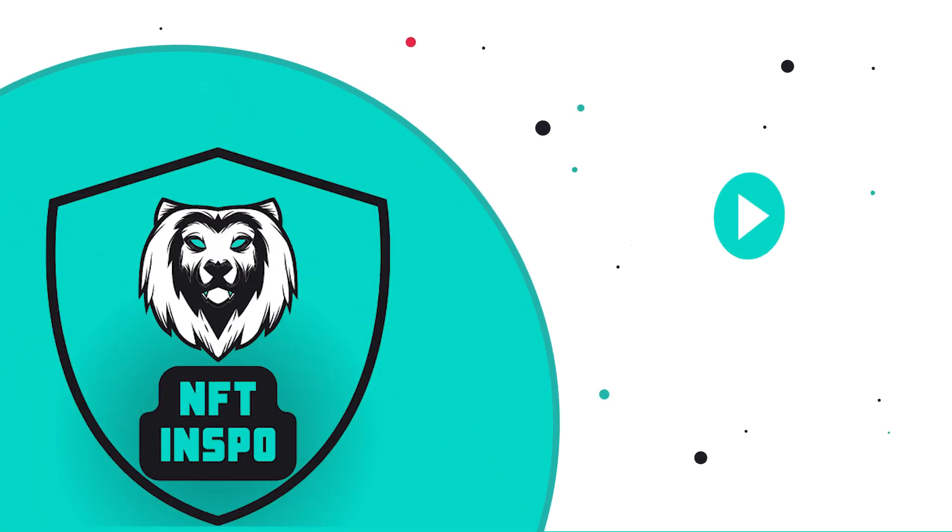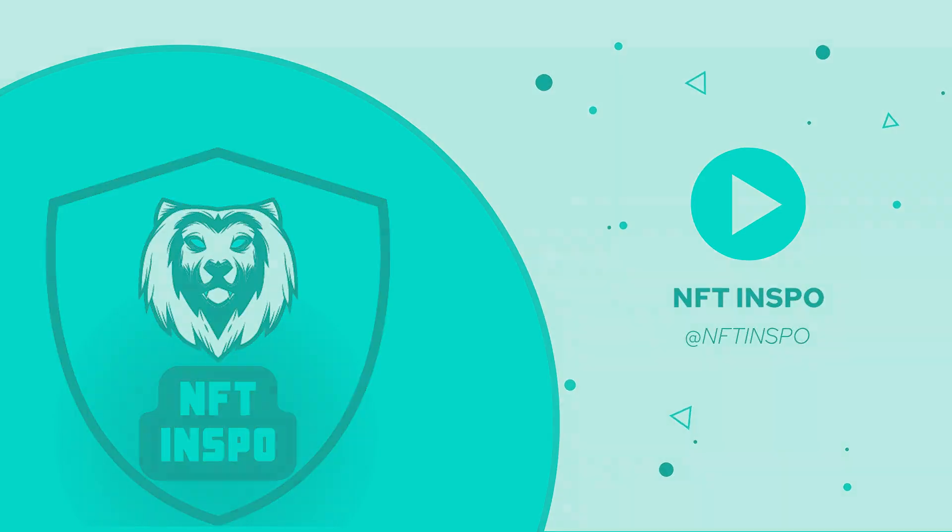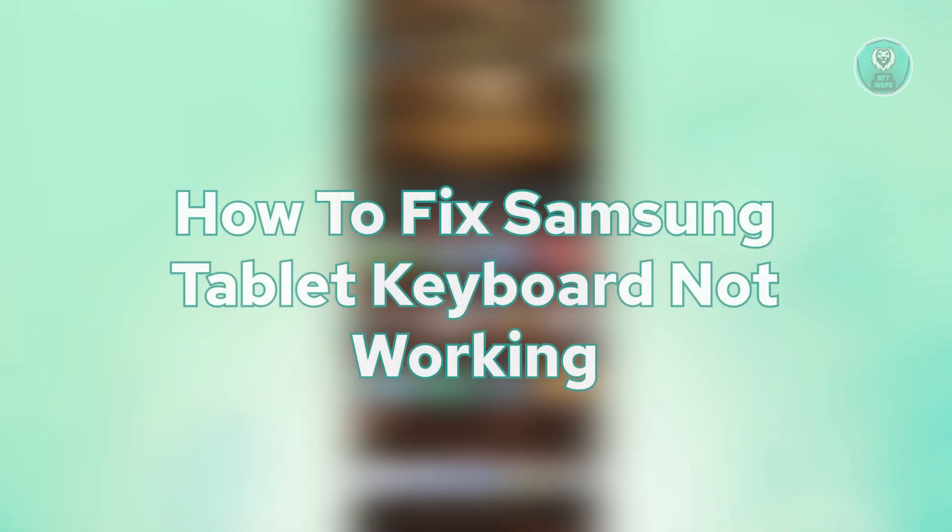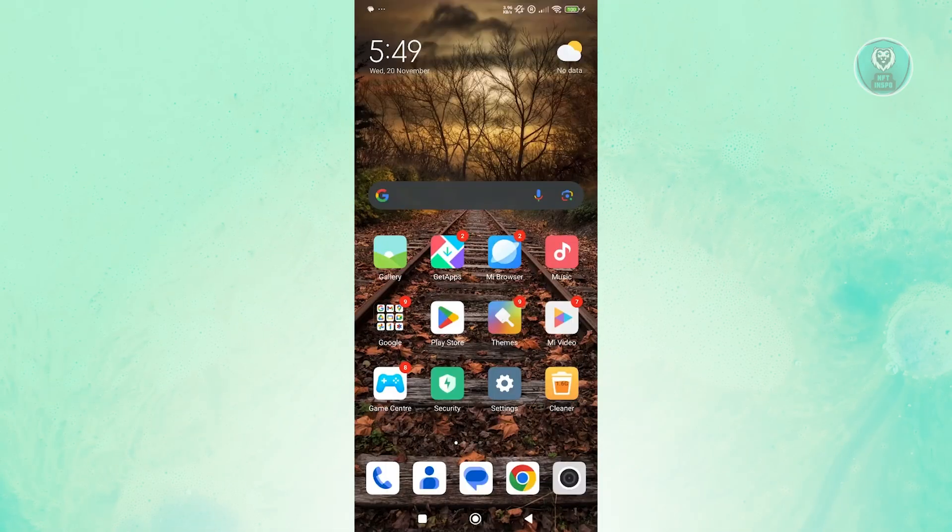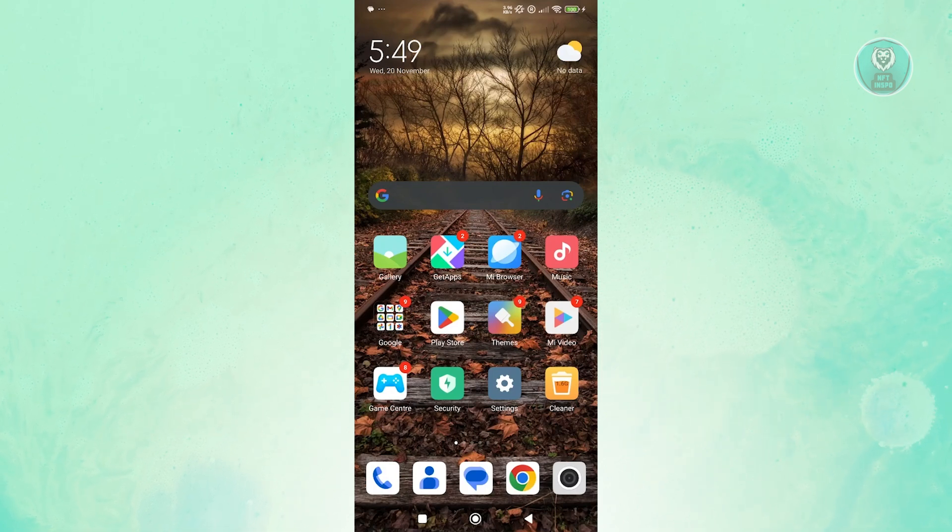Hey guys, welcome back to NFT InSpo. For today's video, we're going to show you how to fix Samsung tablet keyboard not working. So if you're interested, let's get started.